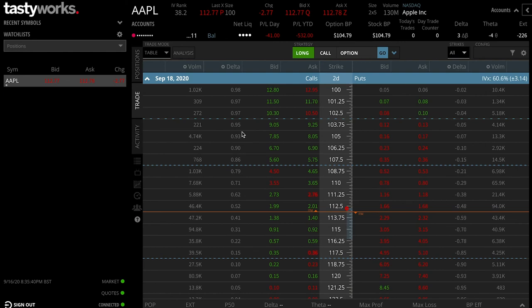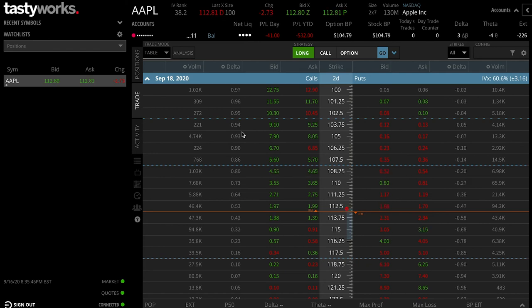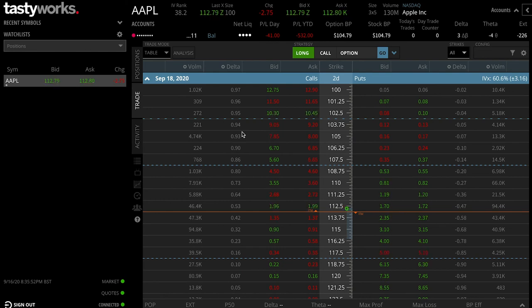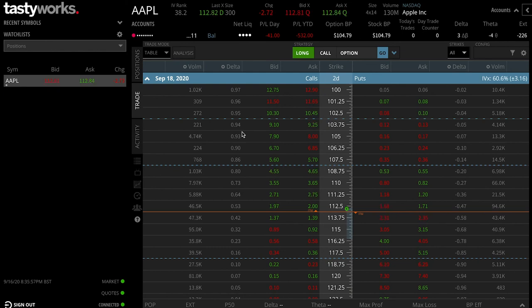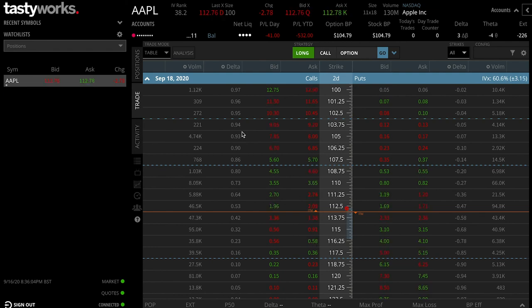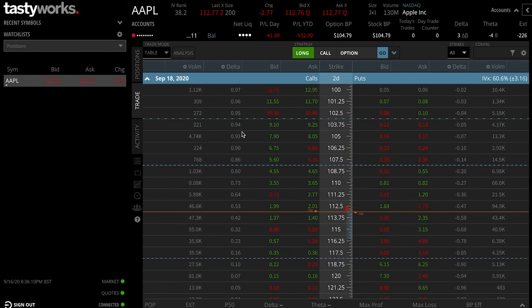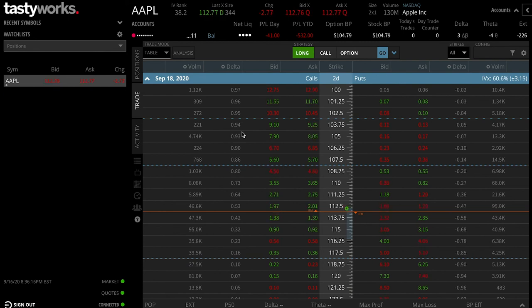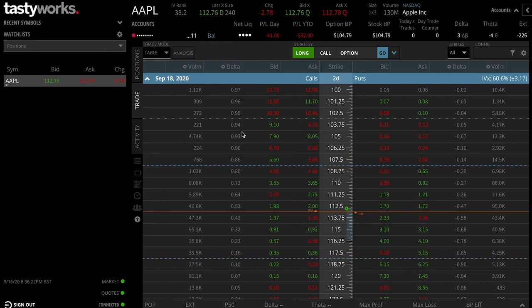So that essentially sums up what strike prices are and why they're so important for options trading. It is key to try and select the correct strike price, but generally speaking, if you are correct in the movement of the stock — whether it's a call or a put — regardless of what strike price you select, you should most often make money if the underlying stock moves in the direction you were expecting. I hope that sums up in simple terms why strike prices are important and how you should be selecting them depending on your trading strategy or plan.